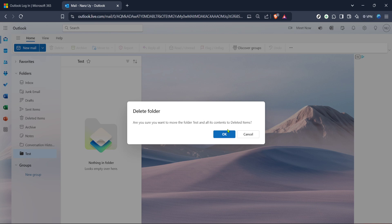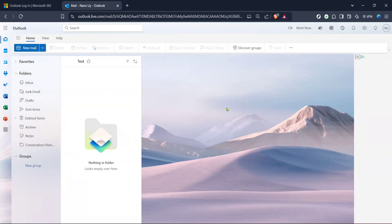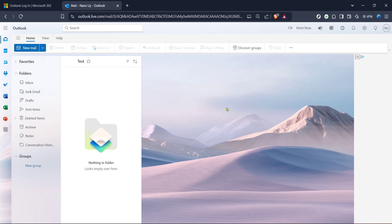And there you have it, the folder is now deleted from your Hotmail account, effectively clearing up space and better organizing your email inbox. If the folders contain important emails, make sure to move them to another folder before deletion. Keep in mind that once a folder is deleted, it may not be recoverable unless it's moved to Trash First, where it can usually be retrieved within a certain time frame.